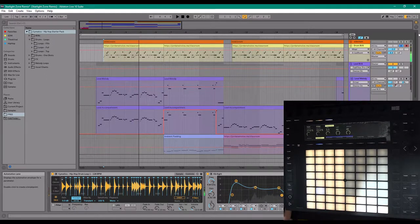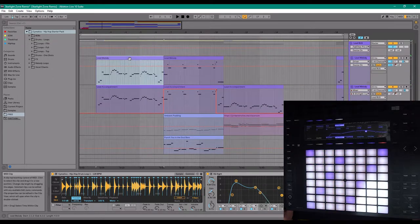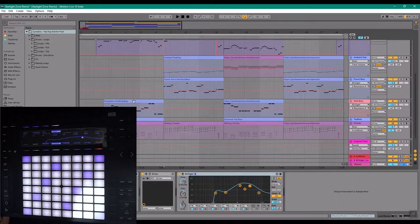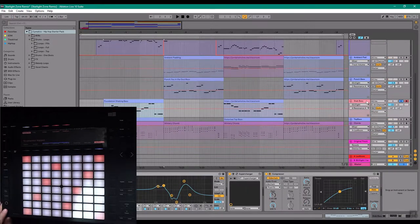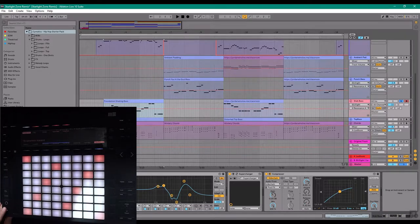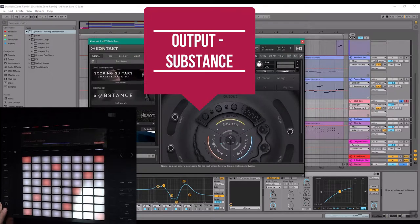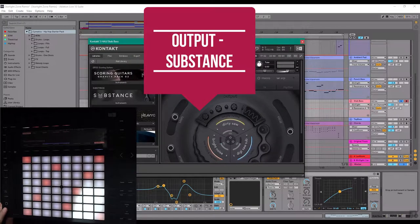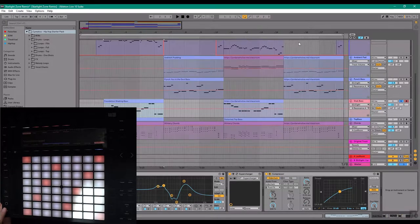And when you tie all of that together, you got the leads, you got the bass I'm using, Substance, which is from a company called Output, and they make a ton of really impressive instruments.